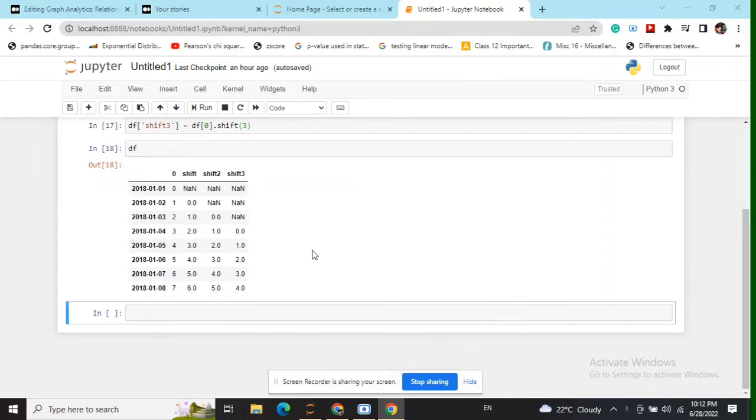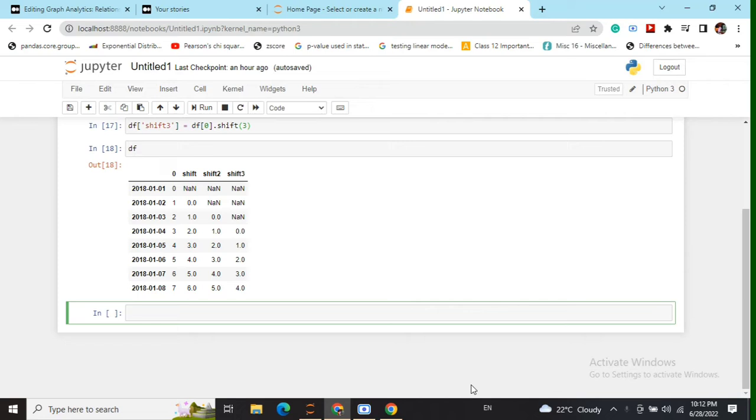Hi everyone, today we will be discussing what is autocovariance or autocorrelation in a time series.